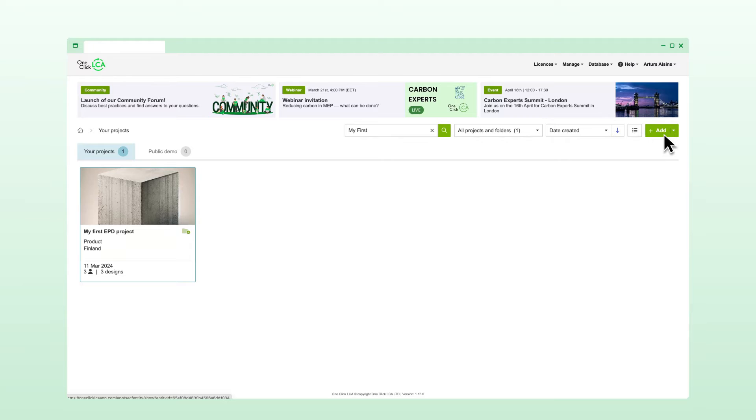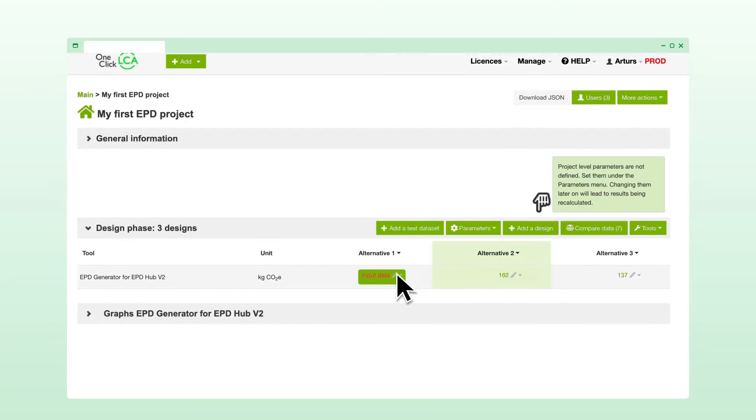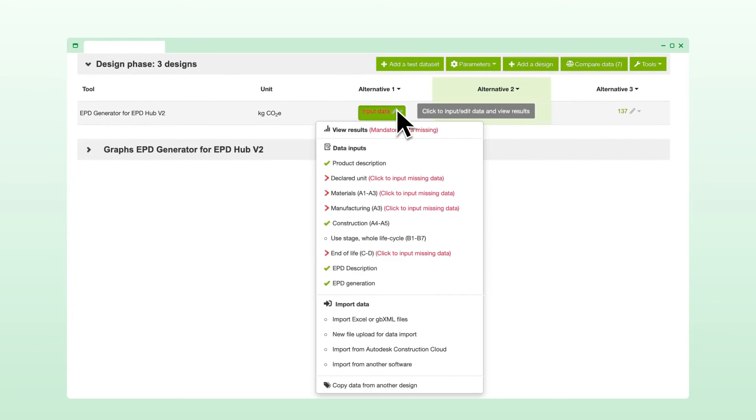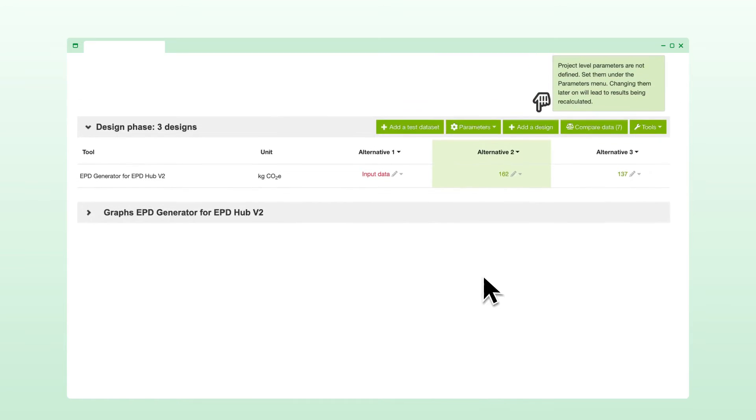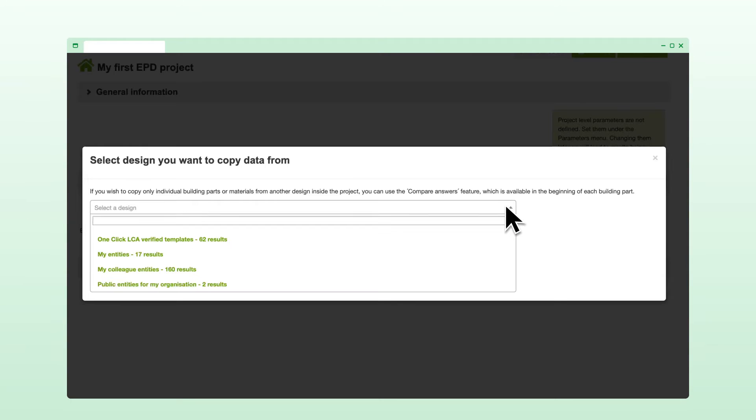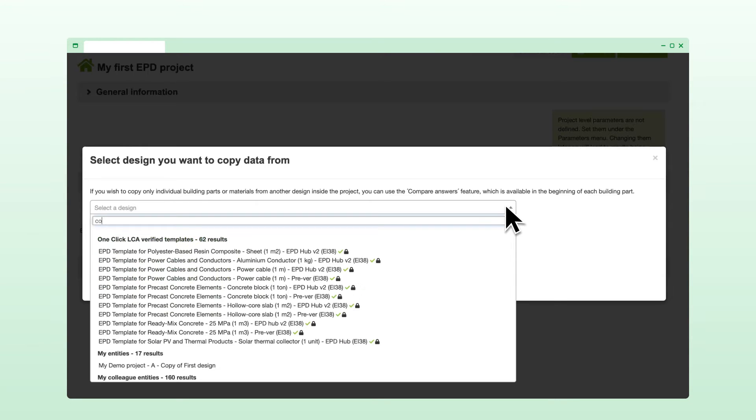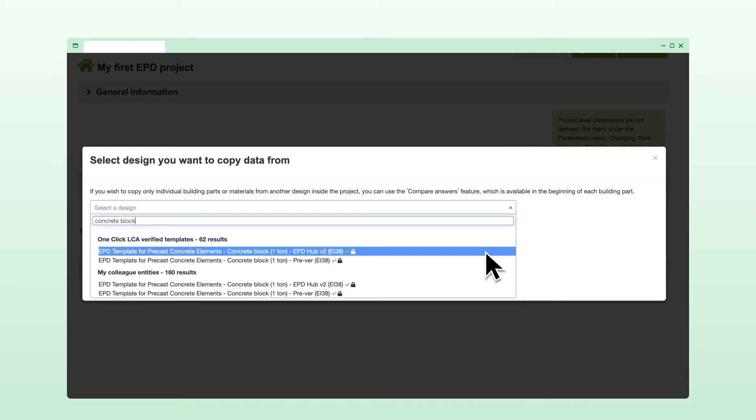To begin, you first need to create a project. Let me show you a project I've already set up. Starting your first EPD project is easy. You can either use one of the pre-existing templates created by our EPD experts or import data from an Excel spreadsheet.